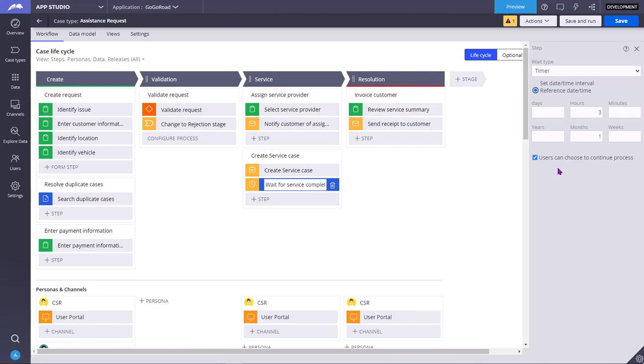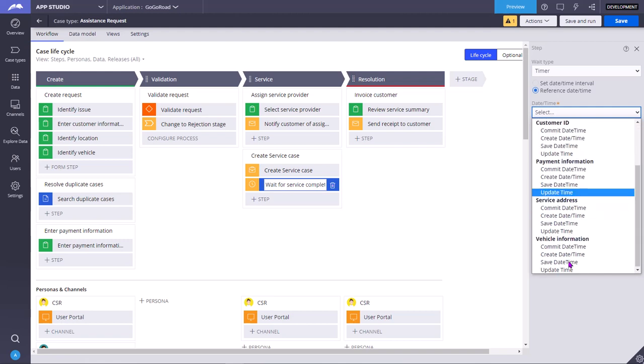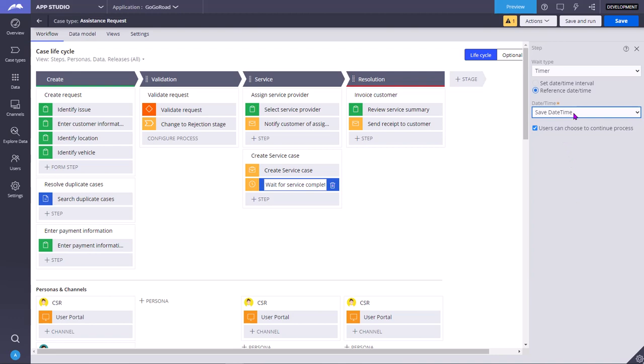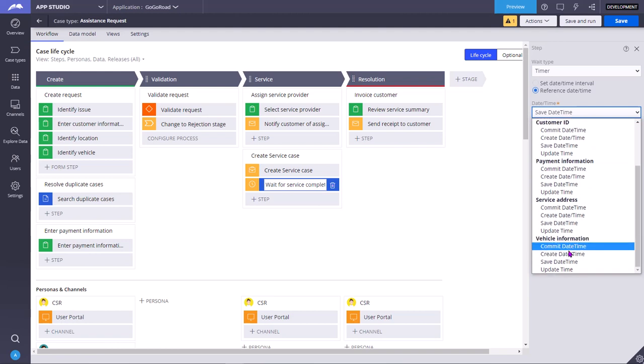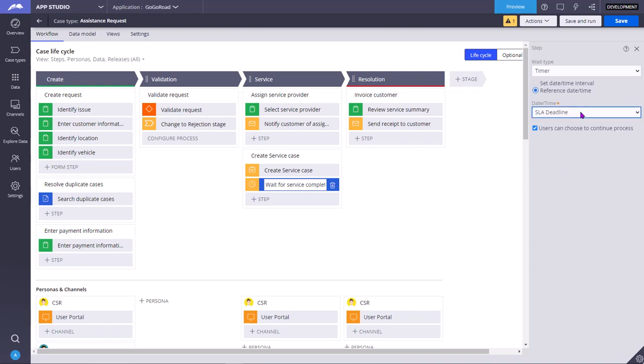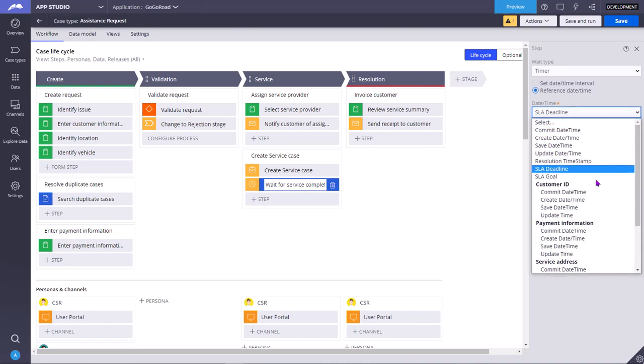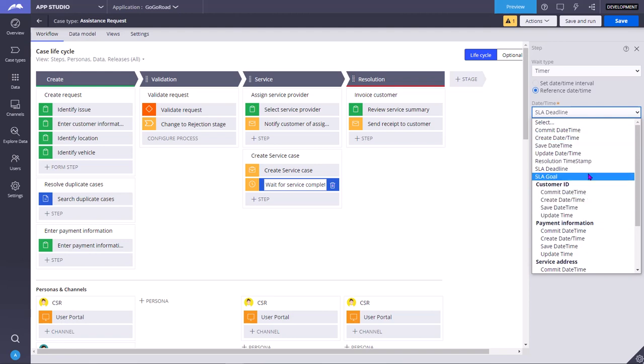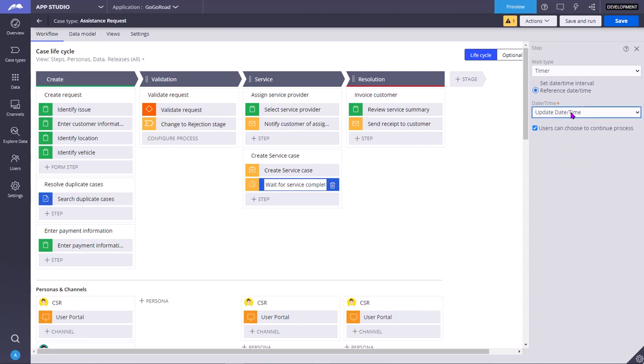Or if you want to configure it dynamically, instead of hard coding the hours and months and days, then you can select a reference date by time. You can select some date time property, maybe in some save date time or some date time. So when the current date time reaches this date time in this property or passes this date time property, then only it moves forward. You can create one property, maybe called as SLA deadline or some, these are all OTB properties. You can create your own properties in dev studio. Then that property start appearing under this drop down. You select that date time property. So once system date time matches this date time property or system date time is in the future of this date time property, then automatically it will move forward.